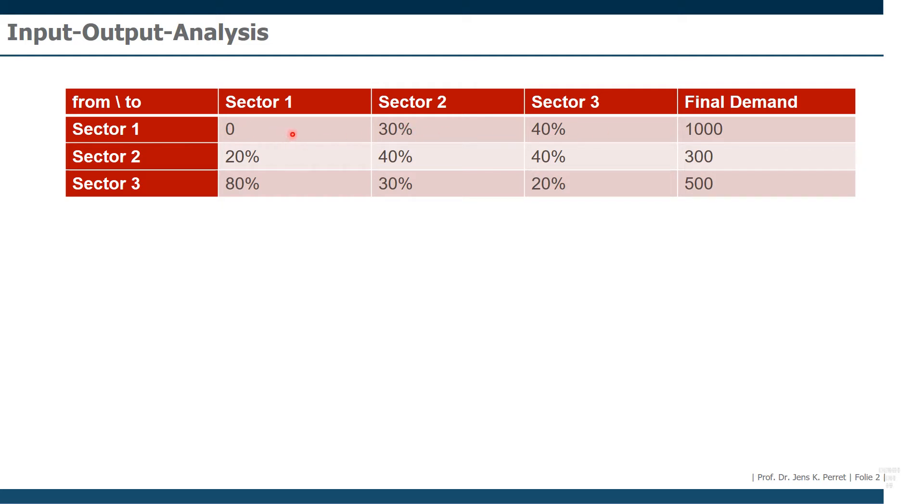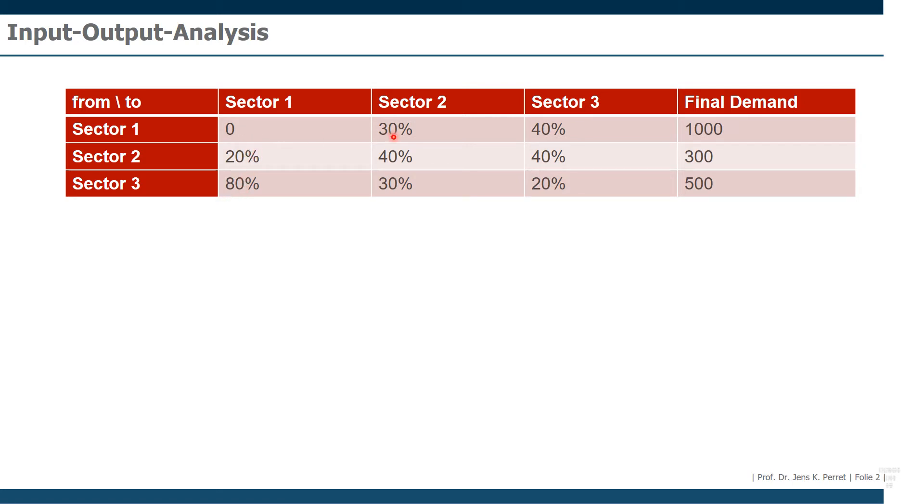Once we noted all of this, we then column standardize this. So basically here we calculate the sum for sector one and divide all of these values by the overall sum. Giving us here those percentage values, which in the end would end up totaling 100%.